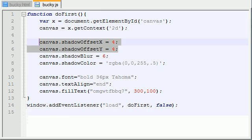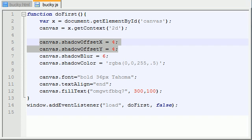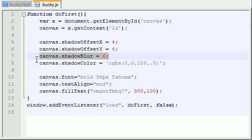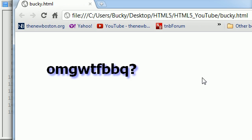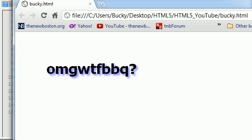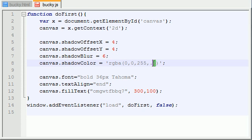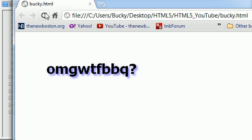What these two lines of code mean right now is it's shifted over and down four pixels each. Now when we gave it a blur of six, that just means that the blurriness level, whatever they decided the blurriness level was, was six. If we pumped it up to like 16 or something like that, let's go ahead and check it out. Now it's really blurry, so blurry that you can hardly even tell there's a shadow there. So just keep that in mind whenever you're designing websites. And last but not least, what we did is we made it blue and gave it an alpha value of 0.5, which made it semi-transparent.